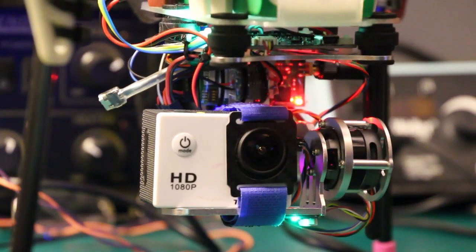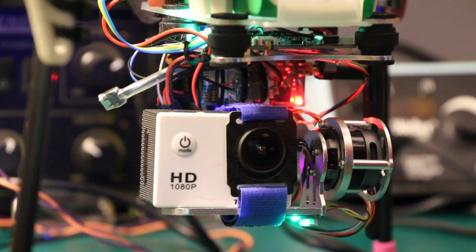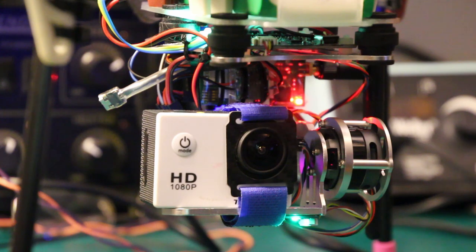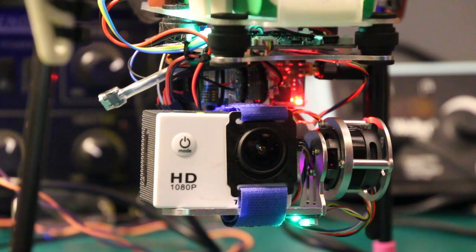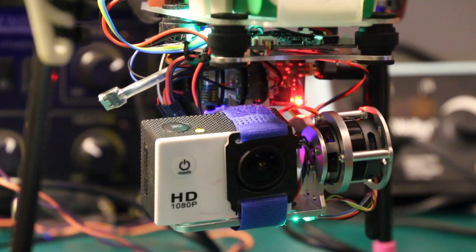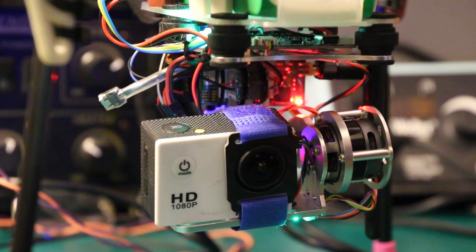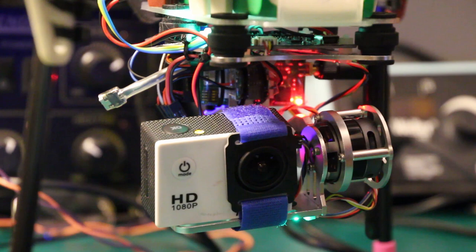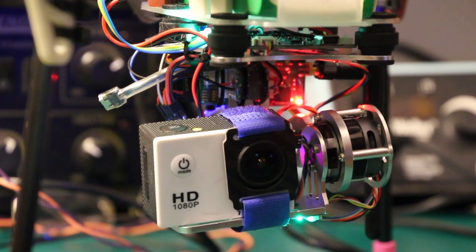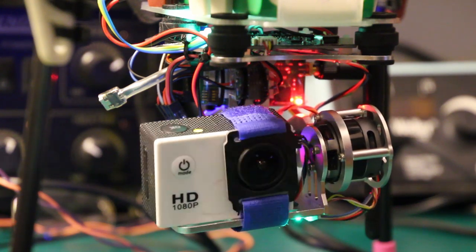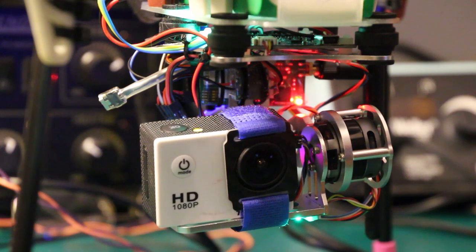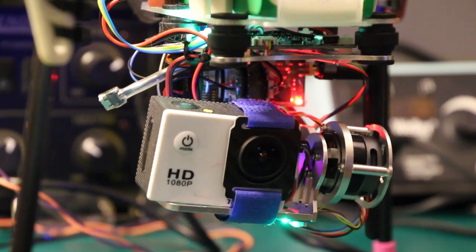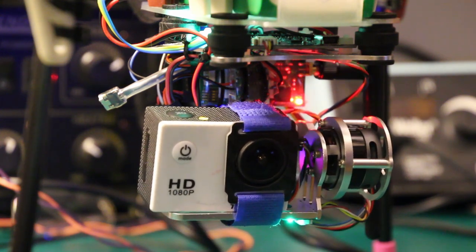I have channels five and six of the receiver wired up to the camera gimbal controller, and so if I switch on the receiver I have channels five and six wired to the receiver channels five and six coming from the radio controller. I can move channel five to tilt the camera up and down and I can move channel six to tilt the camera side to side.